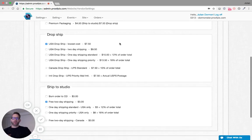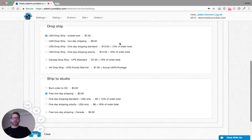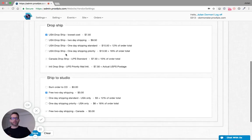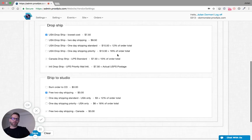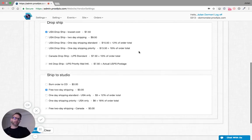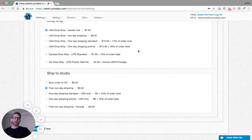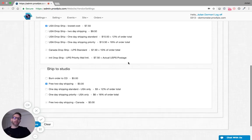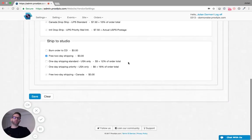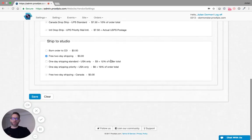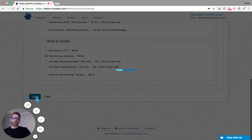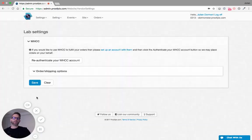Then we can tell WHCC if they're drop shipping to your client in the United States how should they do it. You can see the pricing and make your decisions from that. In Canada there is only one option, and international there's only one. If they're shipping to your studio, you have some more options and you can simply choose from them. Once you've made your selections here, just click Save.